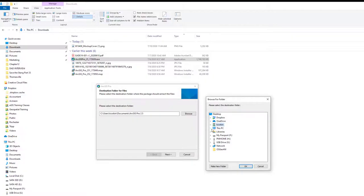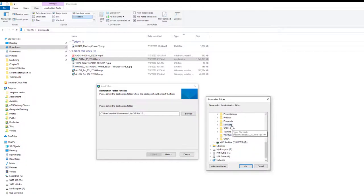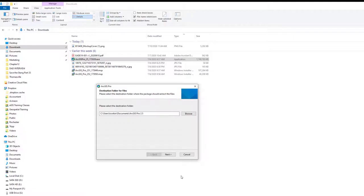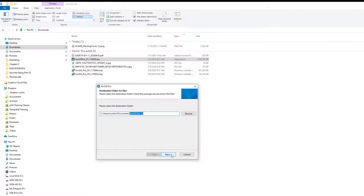The files will be extracted to a location you can change. If you have a file server, you could unzip them there so others can access the files for installation without re-downloading. By default, it goes to your Documents folder and creates an 'ArcGIS Pro 2.5' folder — or whatever version you're downloading. I'll go with the defaults and click Next, and it will extract the files.